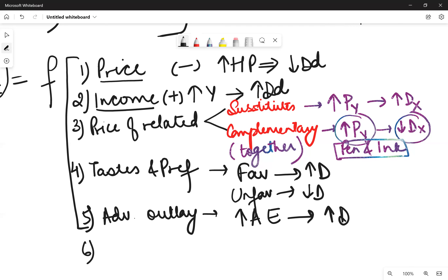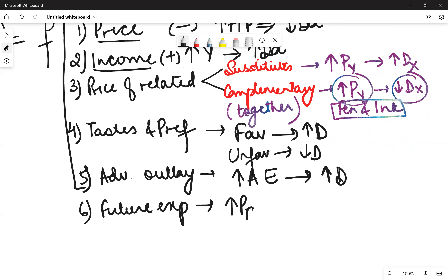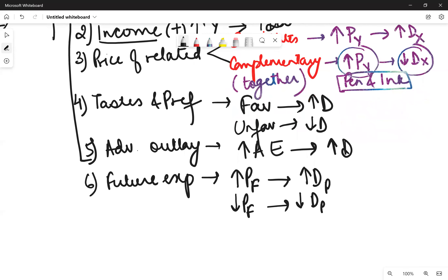Sixth is future expectations of price. If you think that prices in the future will increase, you will try to hold more at present, so demand at present would increase. This happens mostly in war-like situations or economic crises. Similarly, if you think prices will fall in the future, you will hold off, and as a result demand at present would fall.